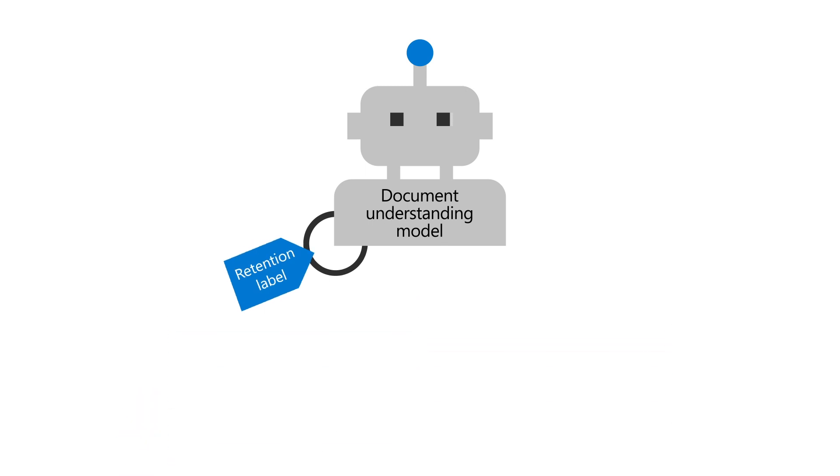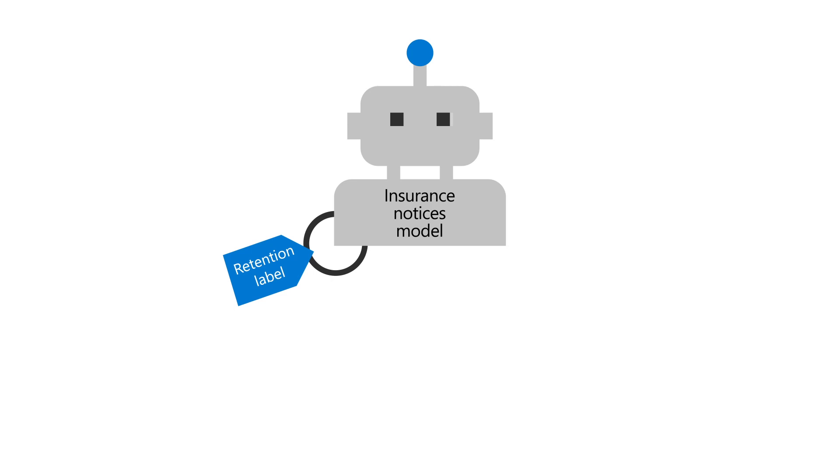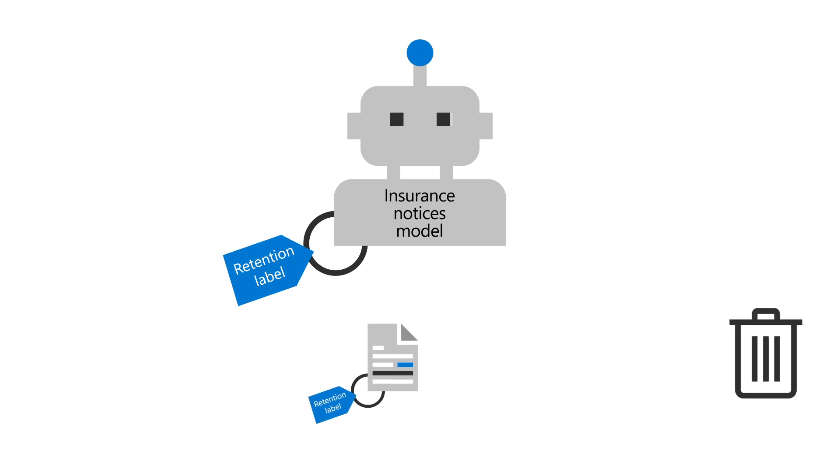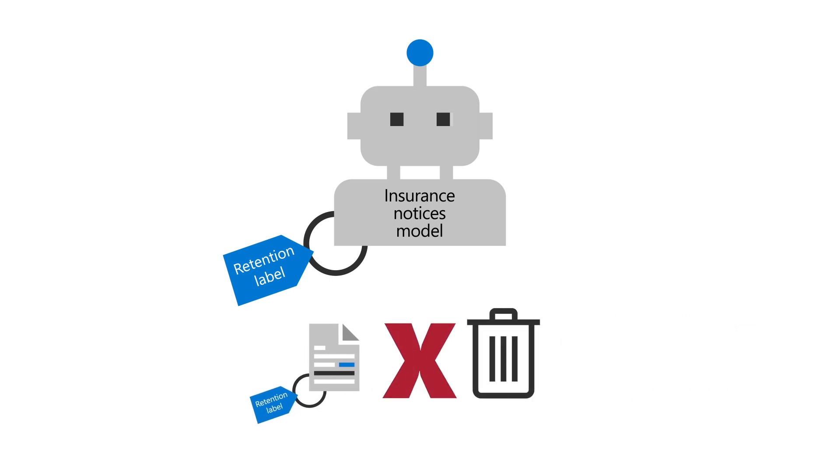For example, we can add a retention label to an insurance notices model to make sure that all files it identifies and classifies in a document library cannot be deleted for the next five months.